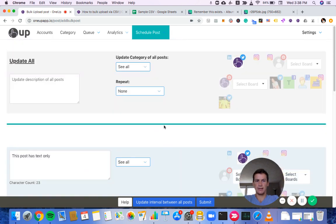And that is how you bulk upload using a CSV.